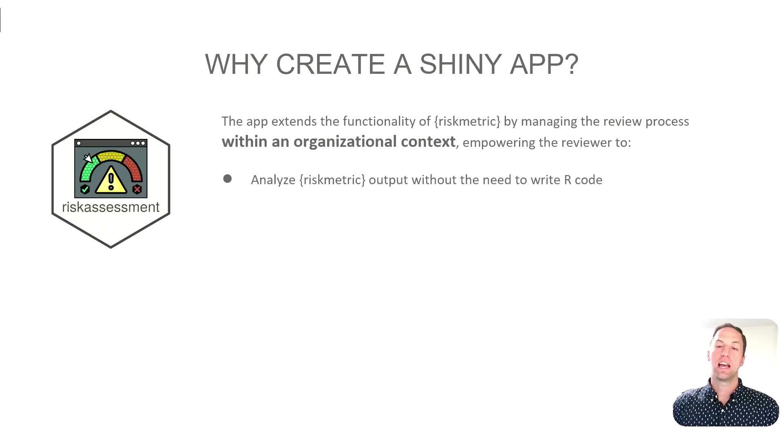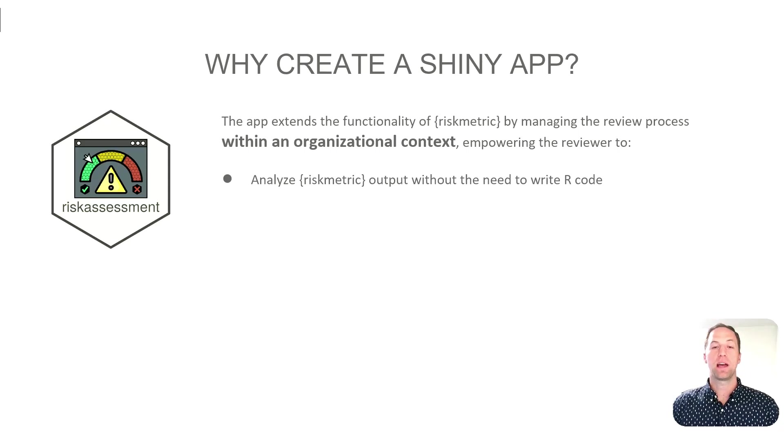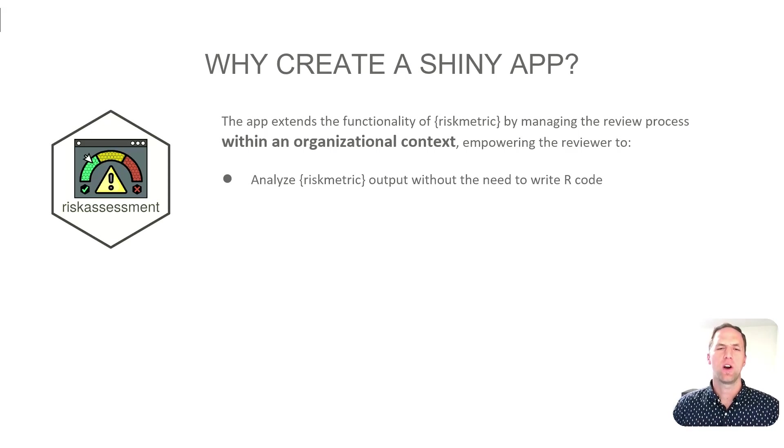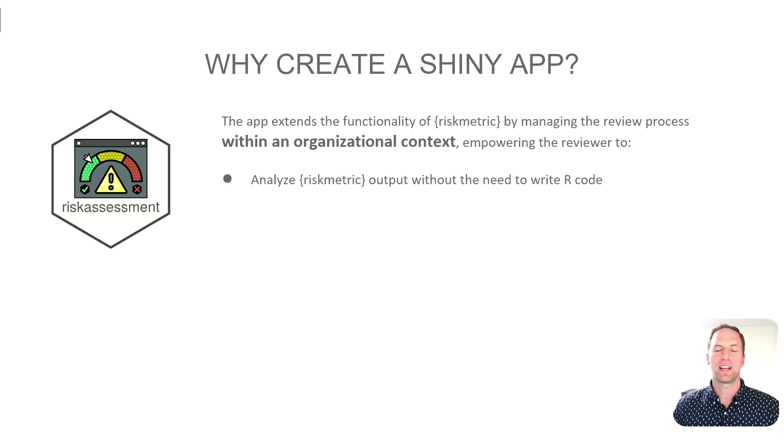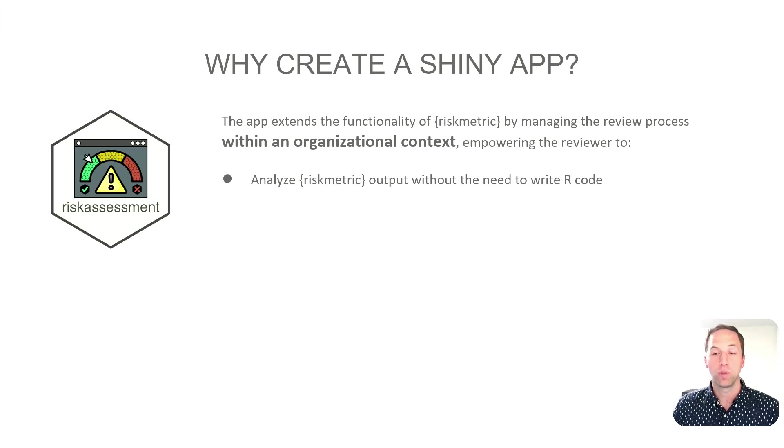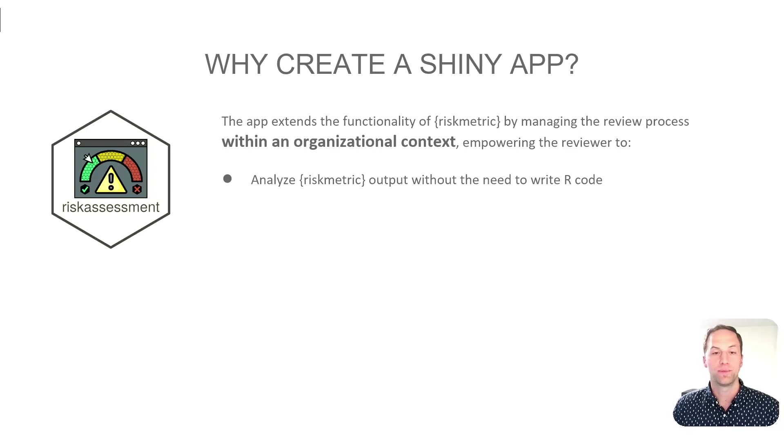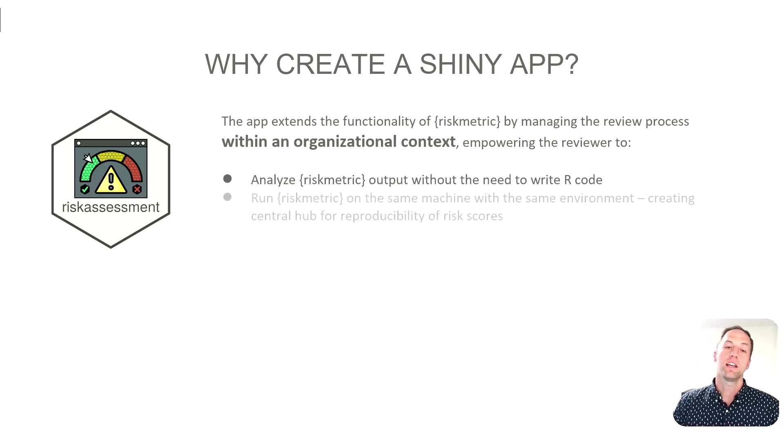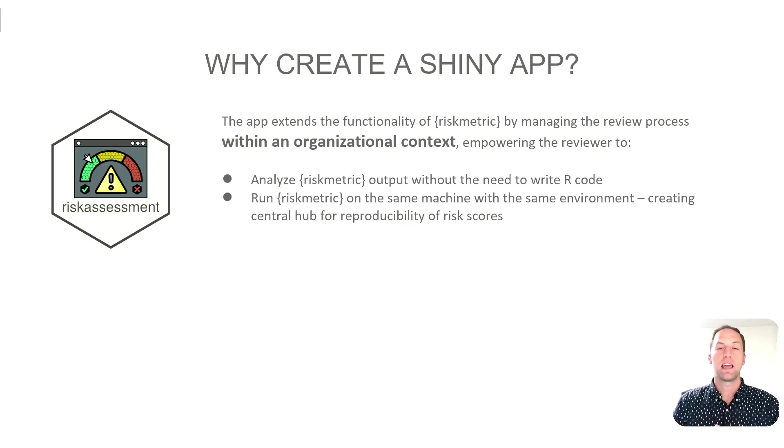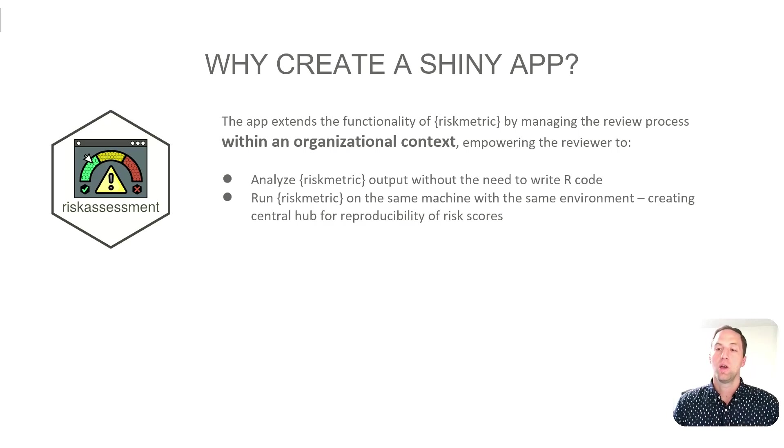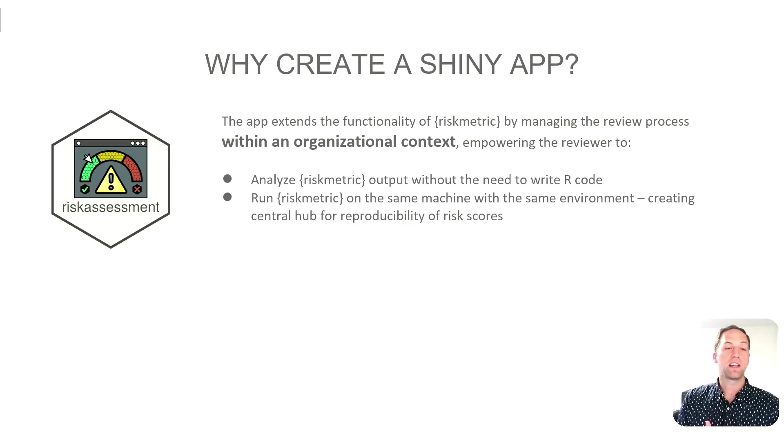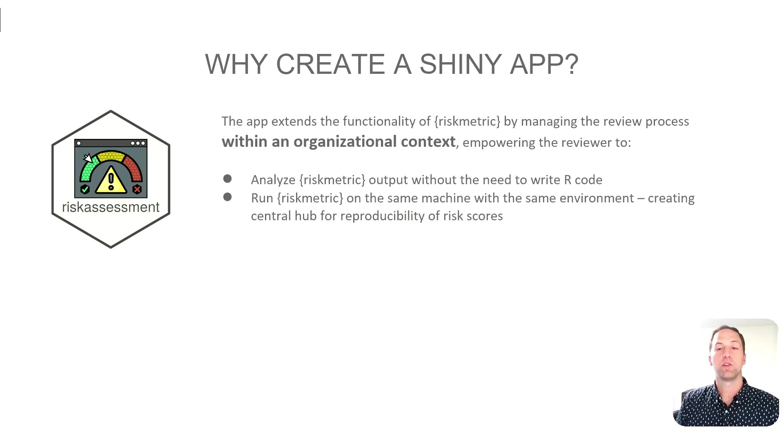So why create a Shiny app around this process? Well, the app actually does extend the ability and functionality that risk metric provides by honing it into an organizational context. This is going to empower reviewers to analyze the risk metric output without the need to write a single line of R code. It'll also make sure that risk metric is going to be run in the same exact environment every time you're assessing a package, because the way that risk metric calculates scores is going to depend on the context in which certain R packages were originally installed on that machine.